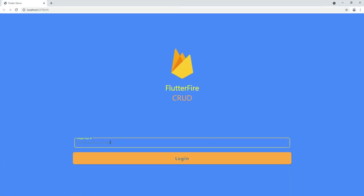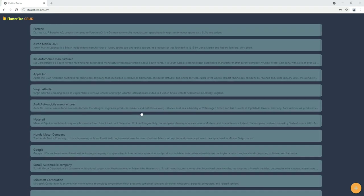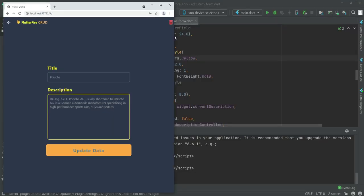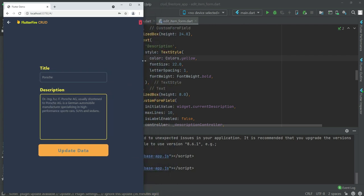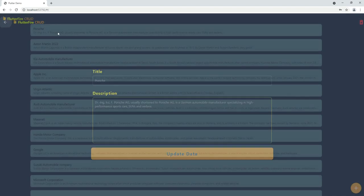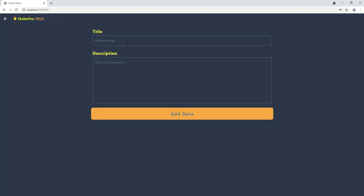Enter the unique ID and click Login. We're now on the home page. Let's open the first item — title, description, Porsche. If you minimize the screen, you can see the design is responsive. This responsive design is really cool and nice.